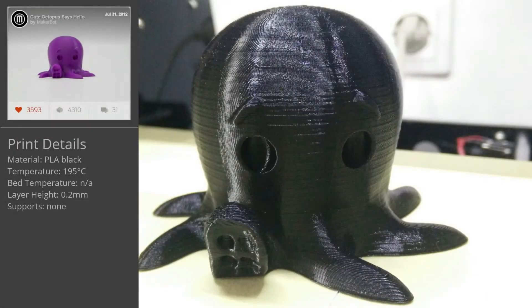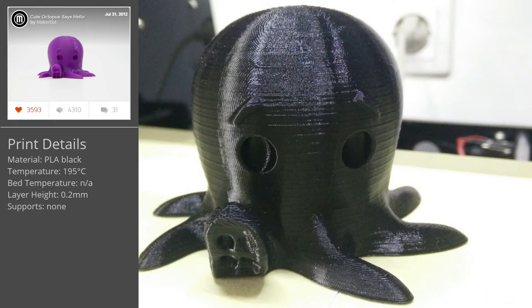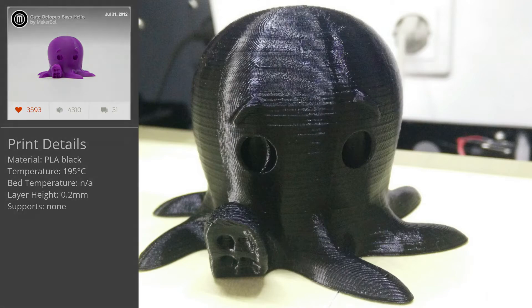Admiring the print quality, I'm pretty happy with my second print, the Cute Octopus. It came out pretty nice, although I think I shouldn't have printed it in black on a second thought.